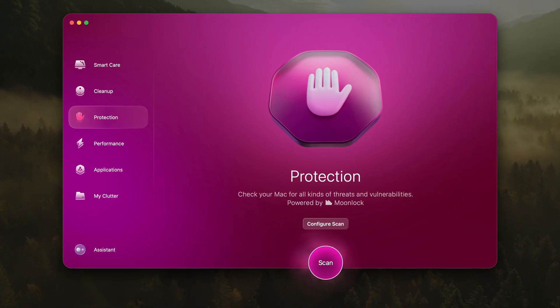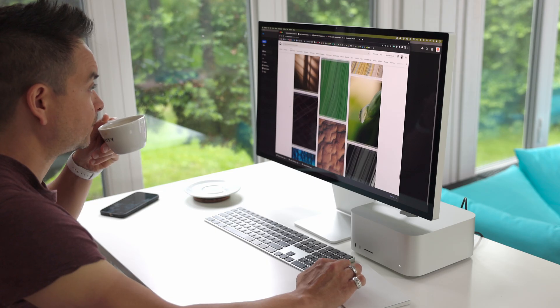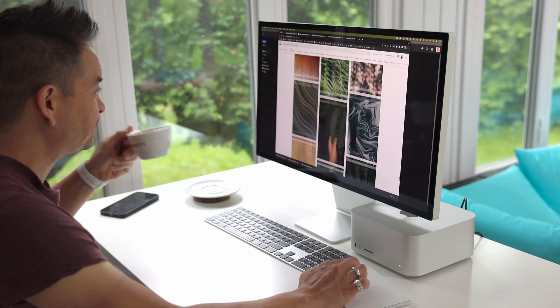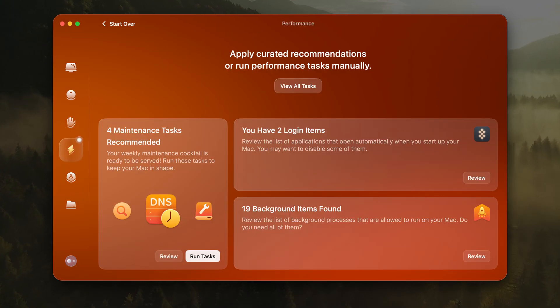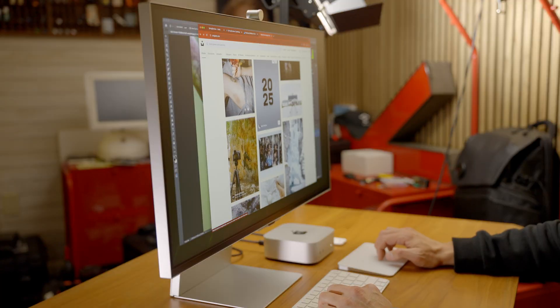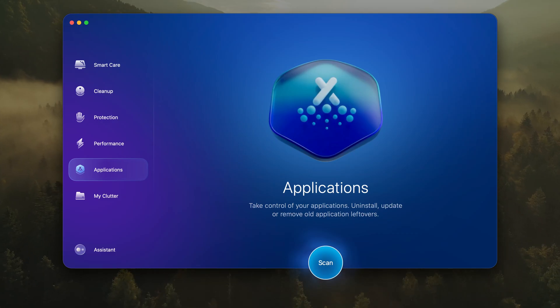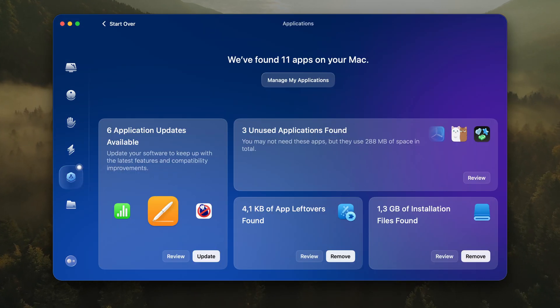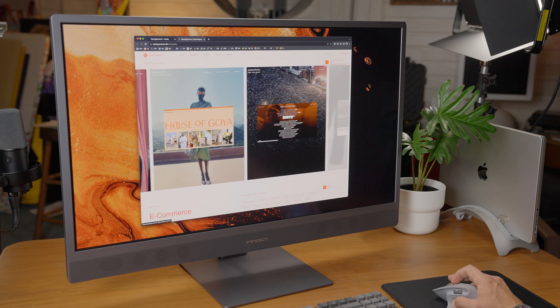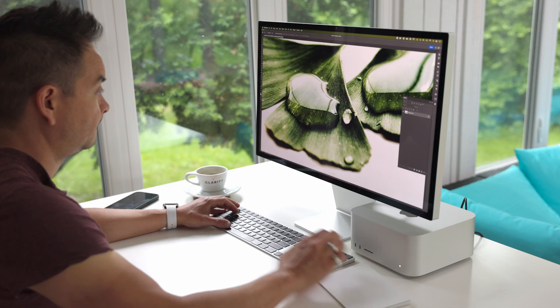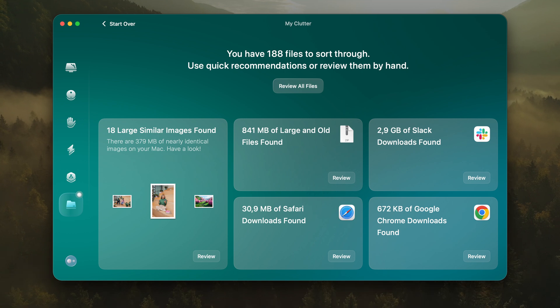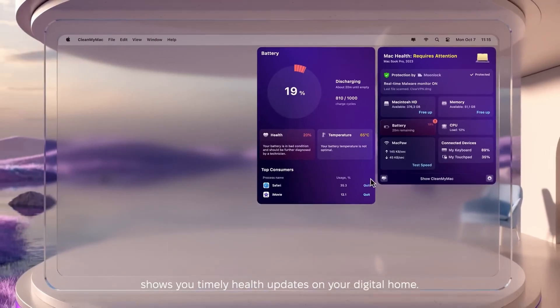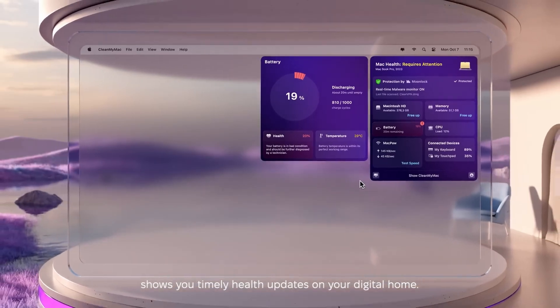Performance fine-tunes your system, optimizing memory and managing heavy processes, delivering a snappier, more responsive experience in just a click. Applications puts you in control of your software, letting you easily uninstall apps and manage extensions. My Clutter finds forgotten large files and duplicates, helping you quickly declutter and free up space without endless searching.